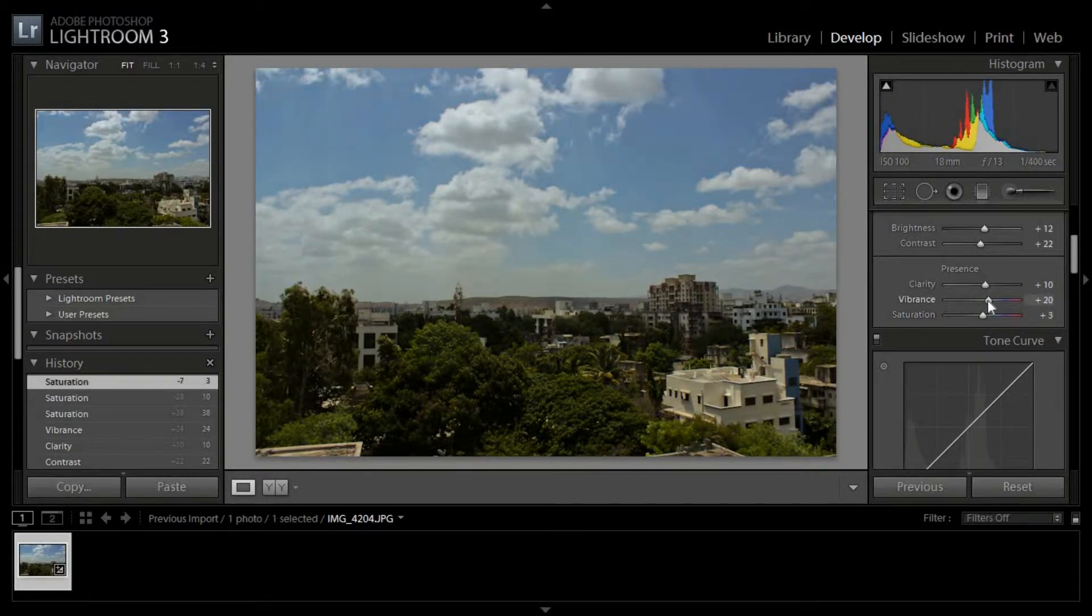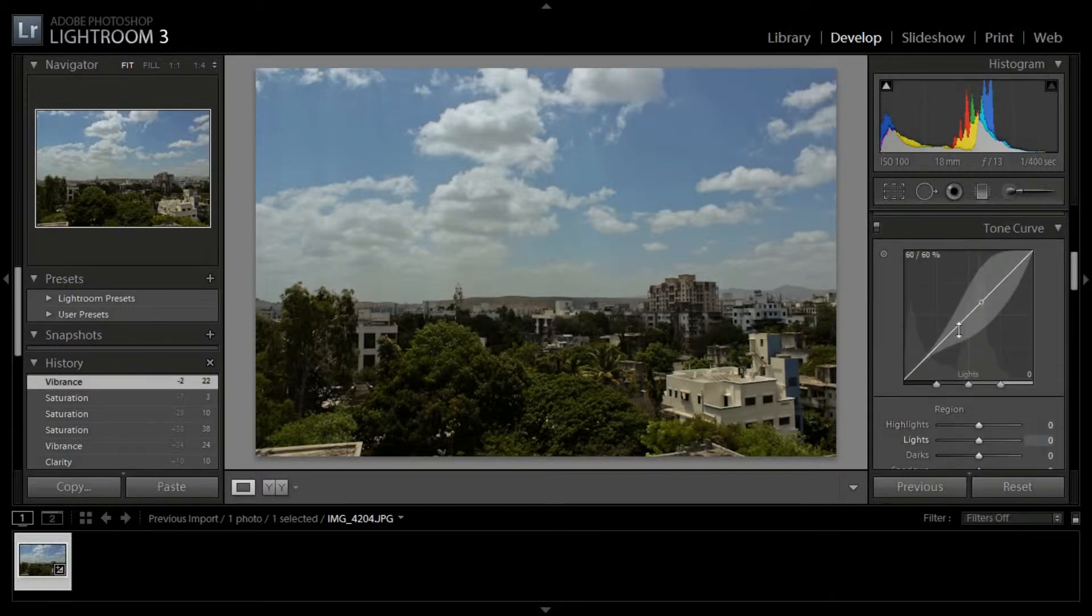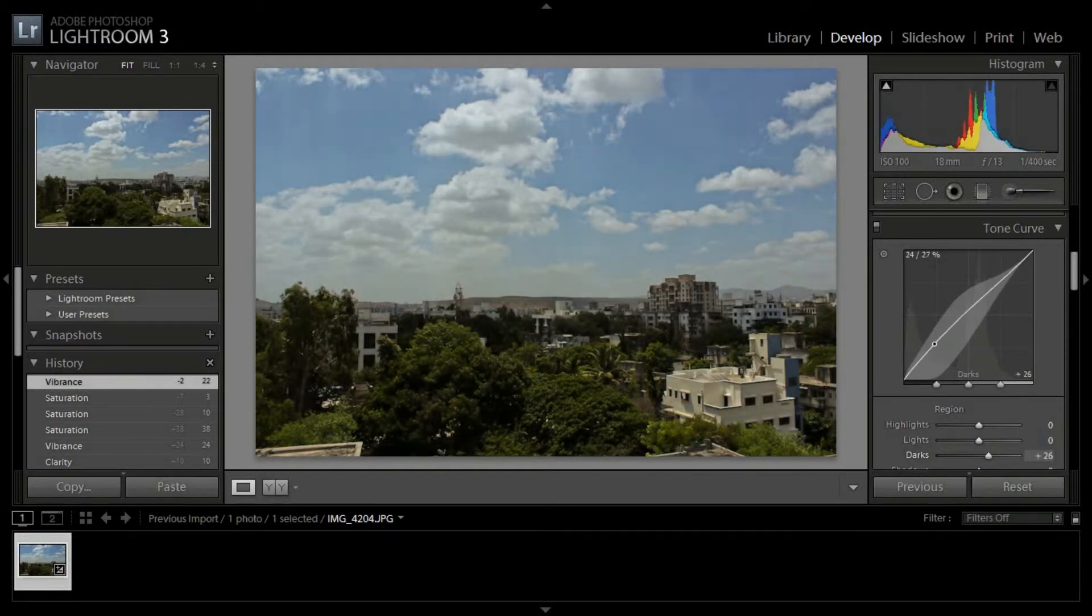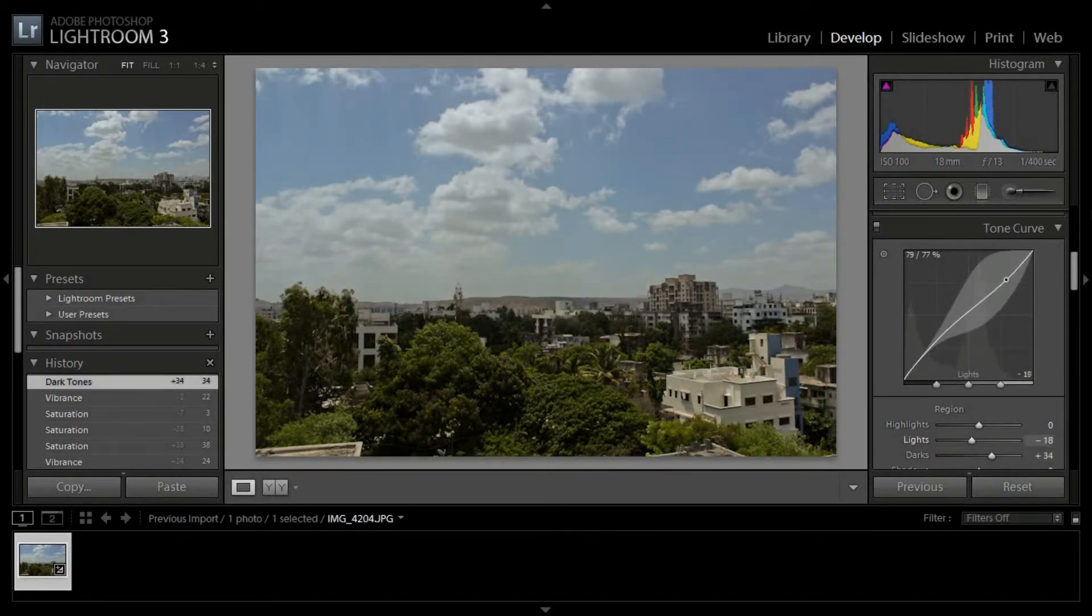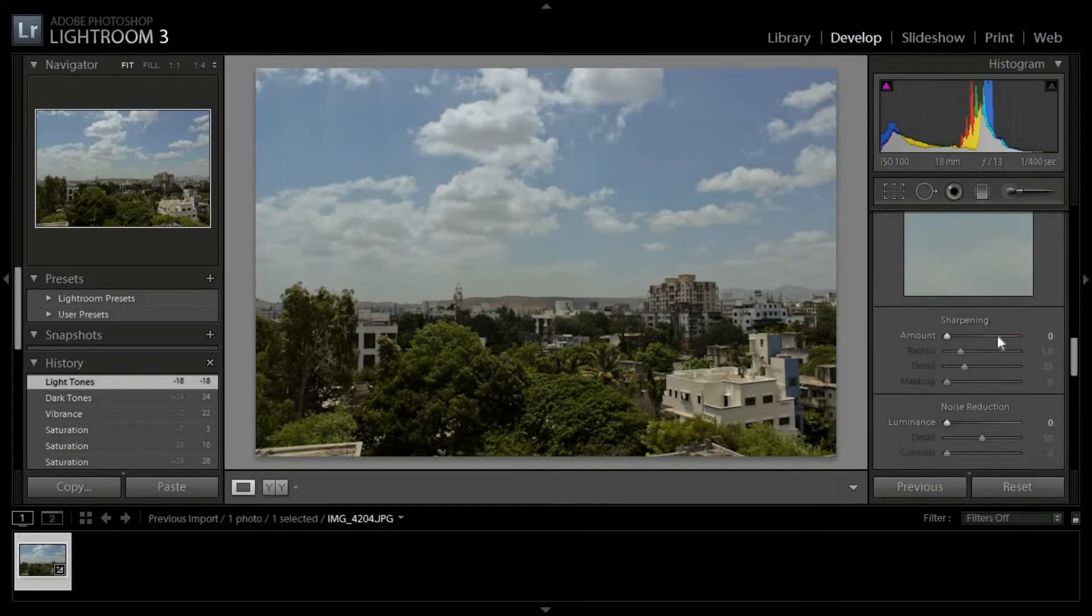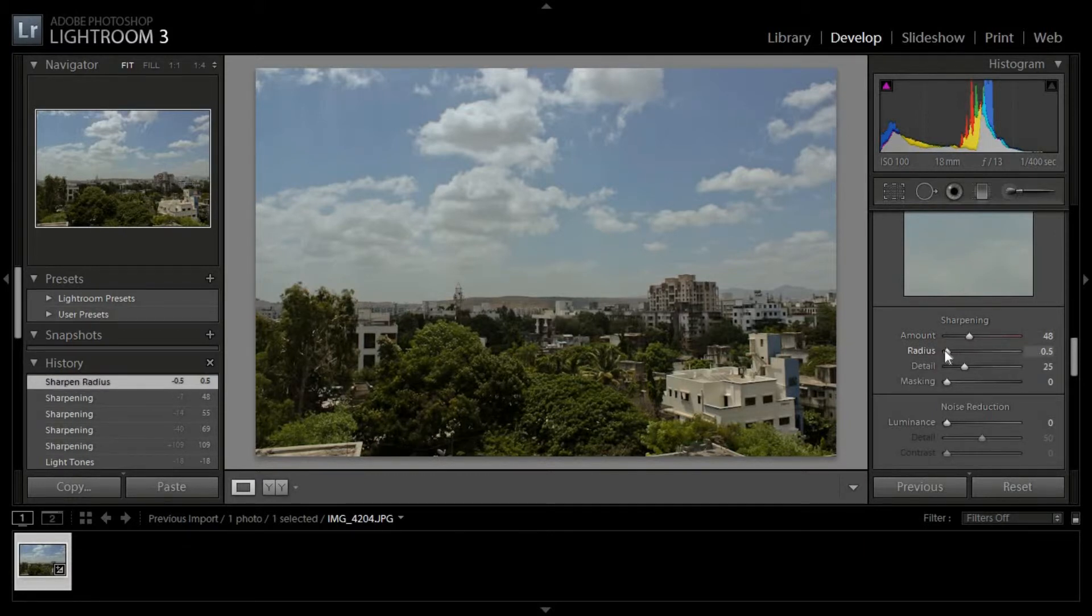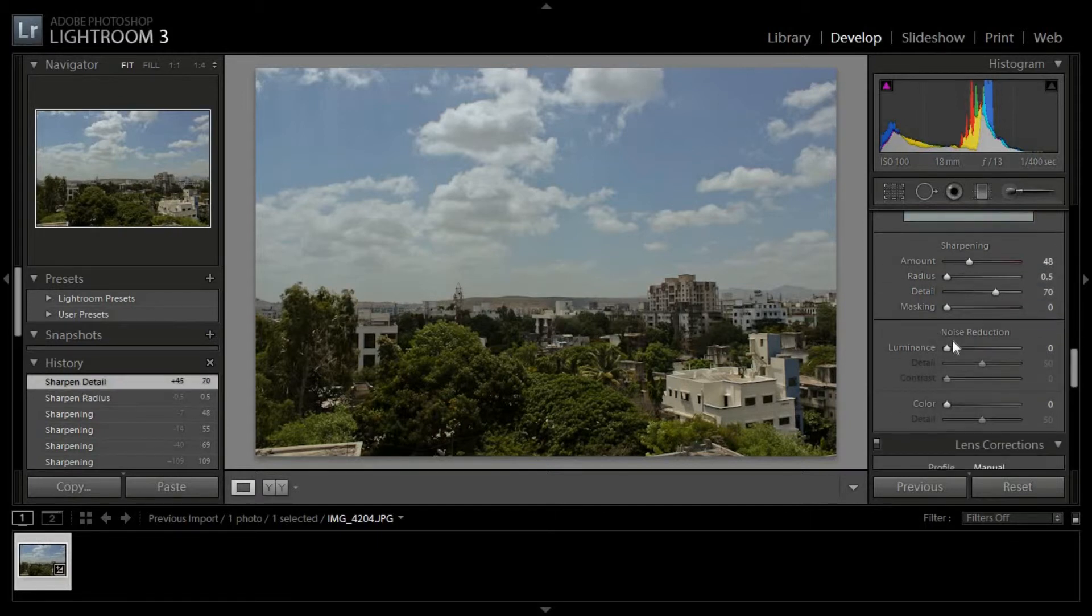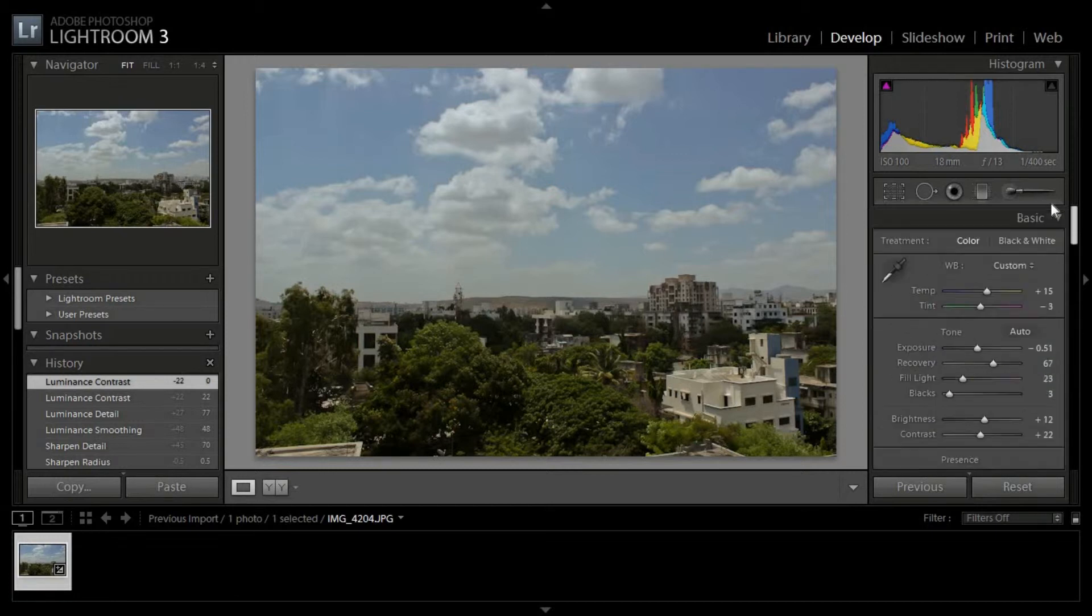This is looking quite better now. Now I'll adjust the clearance. I'll sharpen it a little bit. According to me, the radius should be 0.5 right now and I won't change the similarities. Also, I'll adjust a little bit of lights. Okay, so there you go.